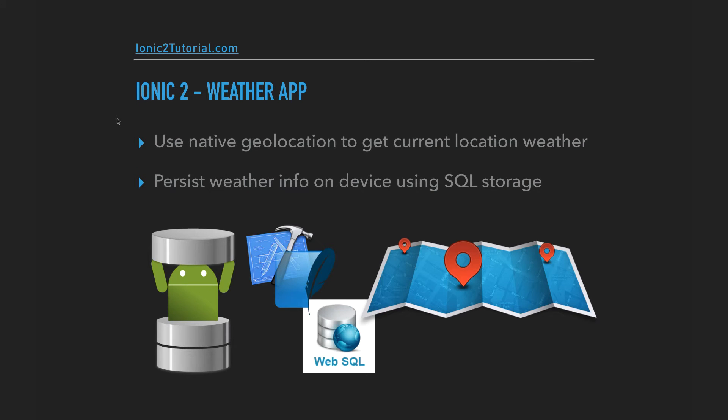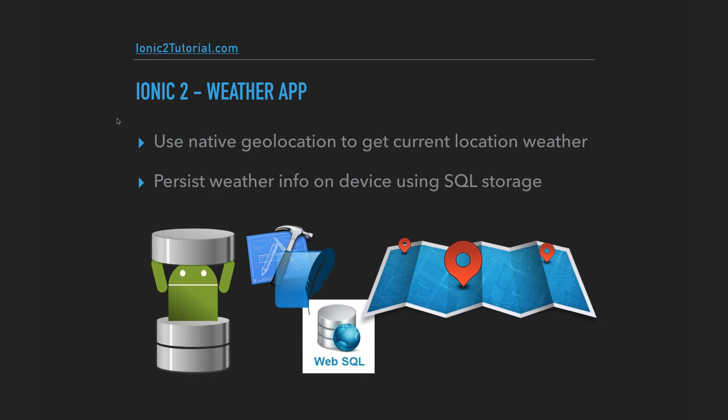We'll use the device's native geolocation to get the current local weather. And then we'll persist the city weathers to the device using SQL Storage for persistence between app restarts.